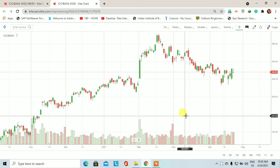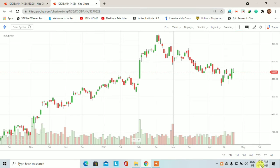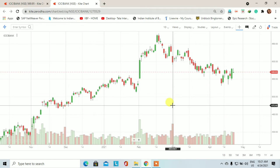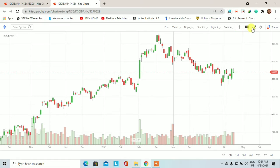Welcome investors, welcome traders. WhichStock में आपका बहुत बहुत स्वागत है। आज का डेट है 24 अप्रैल 2021 और आज की इस educational video में हम ICICI Bank के स्टॉक को analyse करेंगे और देखेंगे कि ICICI Bank में आने वाले दिनों में किस तरीके की trading opportunities हमें देखने को मिल सकती हैं।